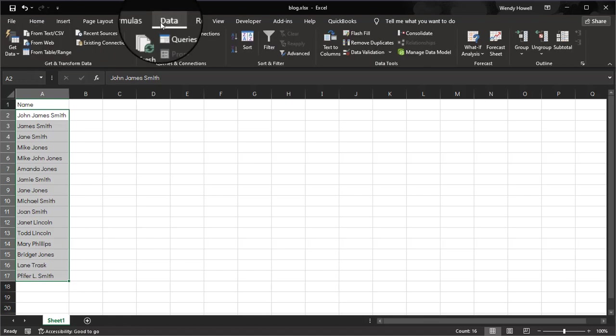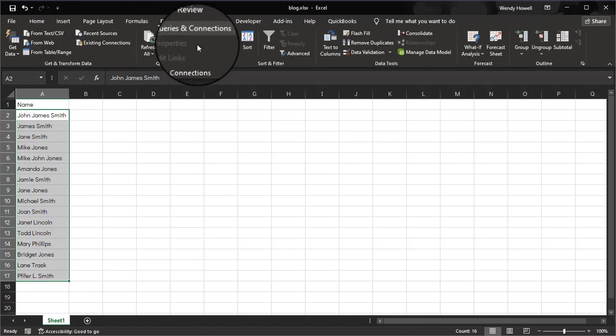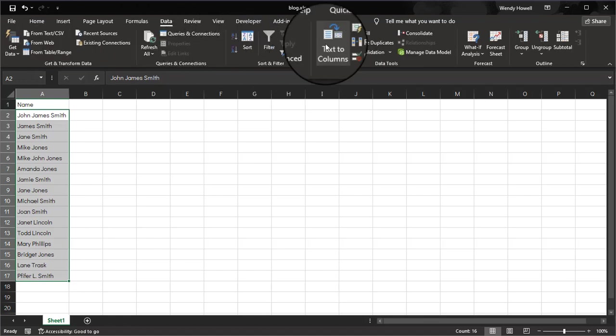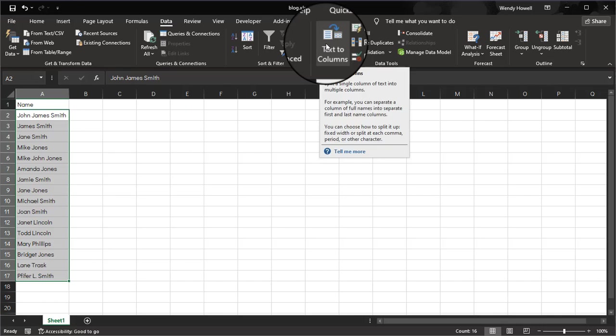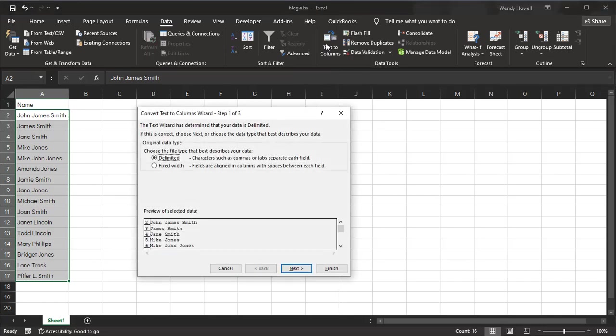I'm going to say Text to Columns, and I'm going to leave it as Delimited for me because that's what makes most sense for this data, and I'll show you why. The one thing I want to point out is that down here you'll see a preview of your data through every step of the wizard.